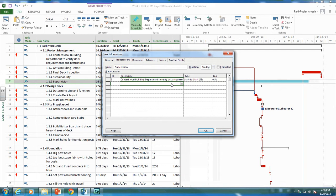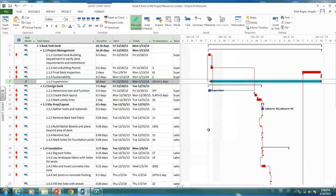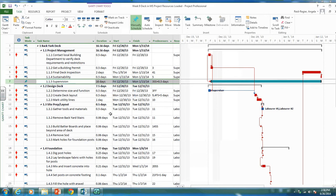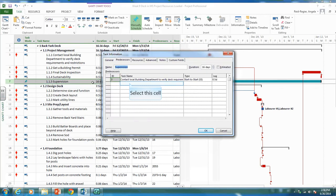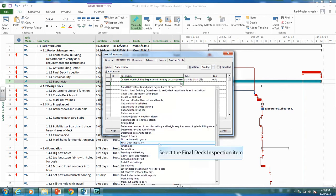Now the supervisory activity will finish once the entire project is done. Our last activity is actually the final deck inspection. So let's put that so it will finish once we have a final deck inspection.